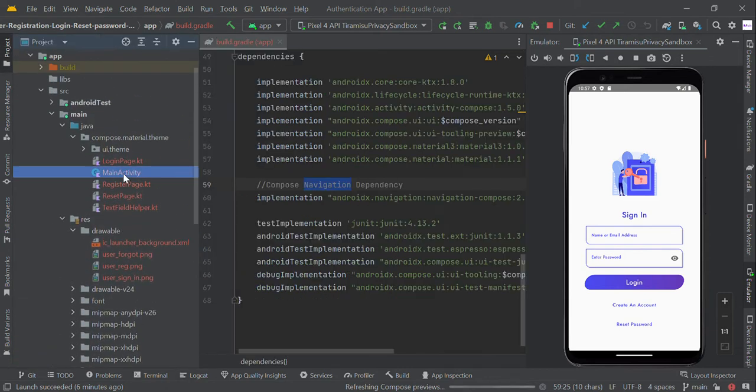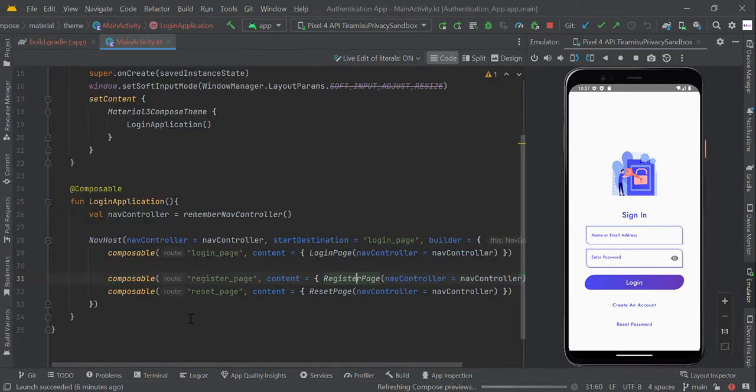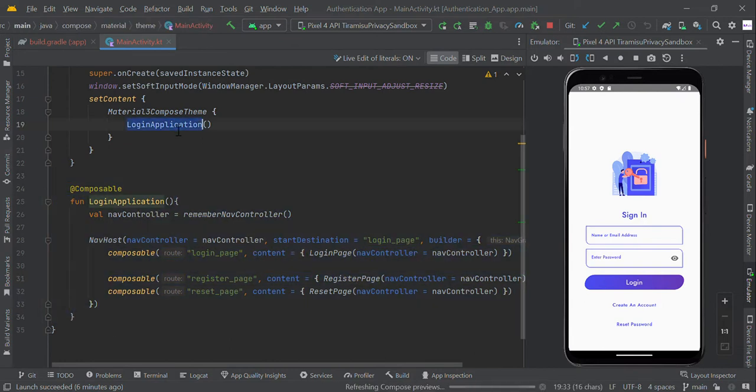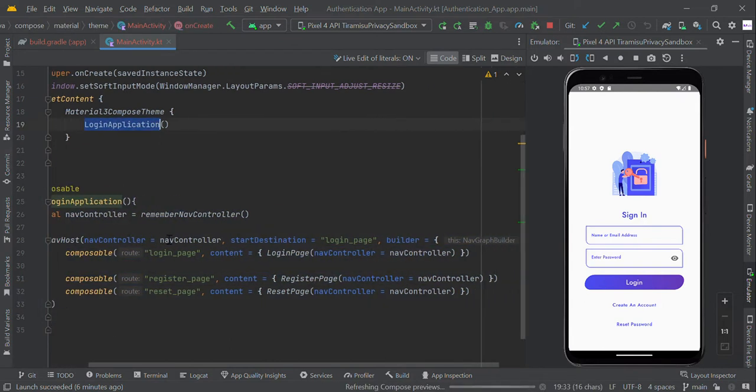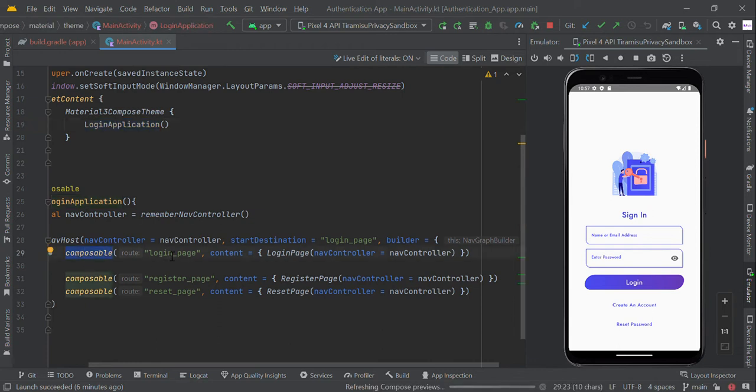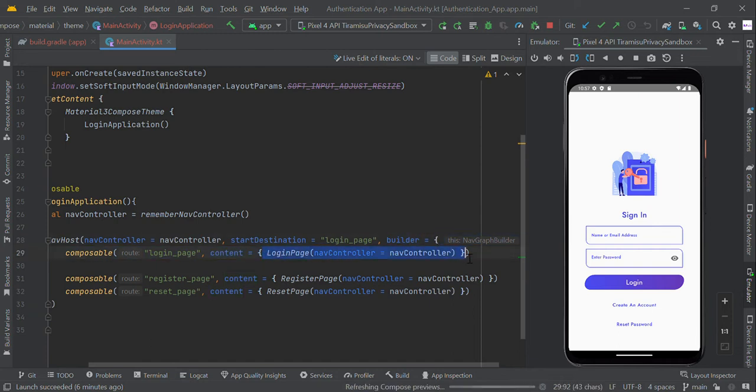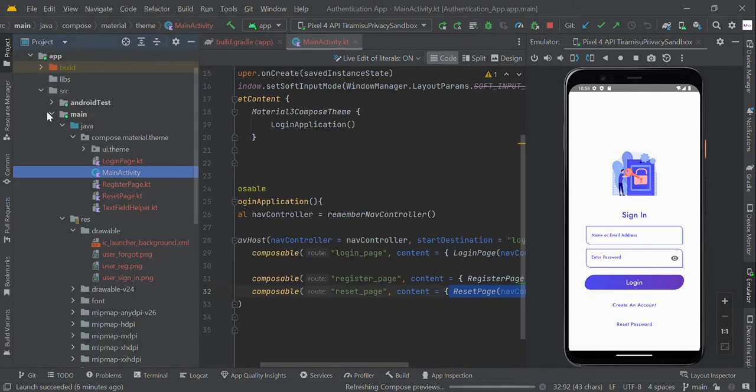Let us start with our main activity. This is our storyboard. In the storyboard we created different pages of composable functions with root names: login page, registration page, and reset page. Each page is linked with the respective content of login page, registration page, and reset page which we already created.